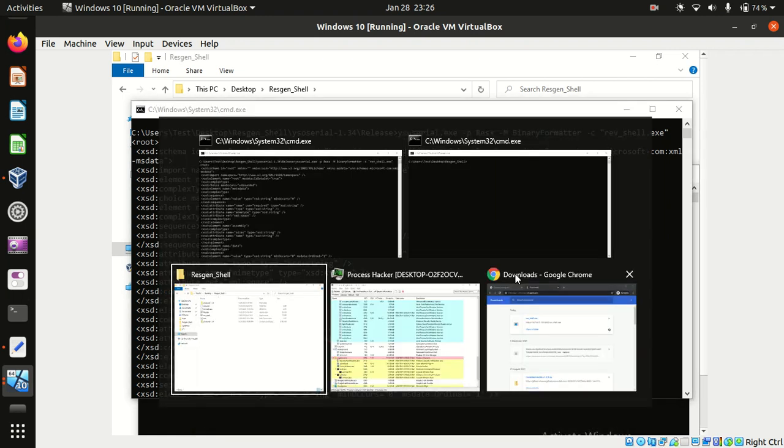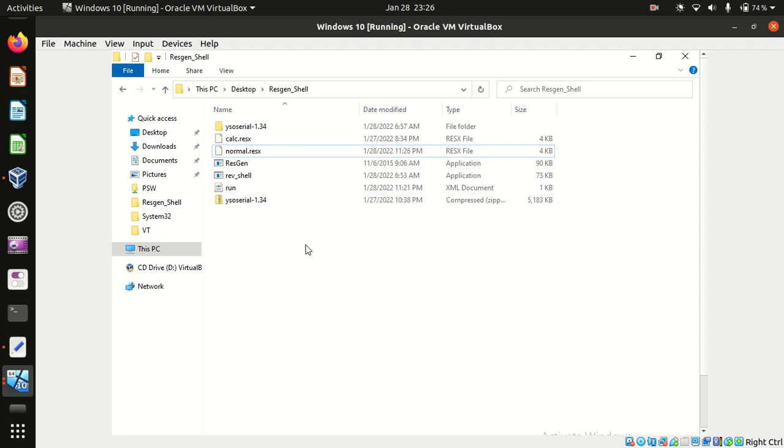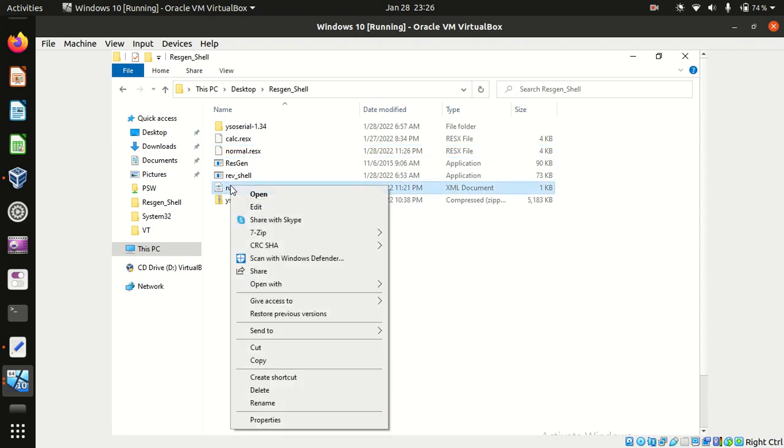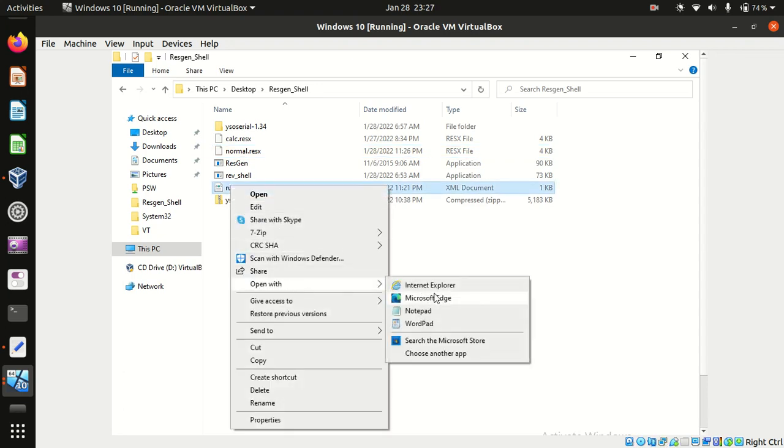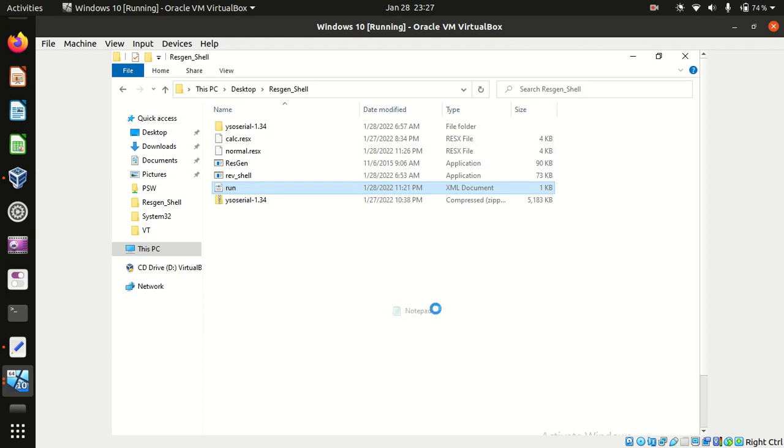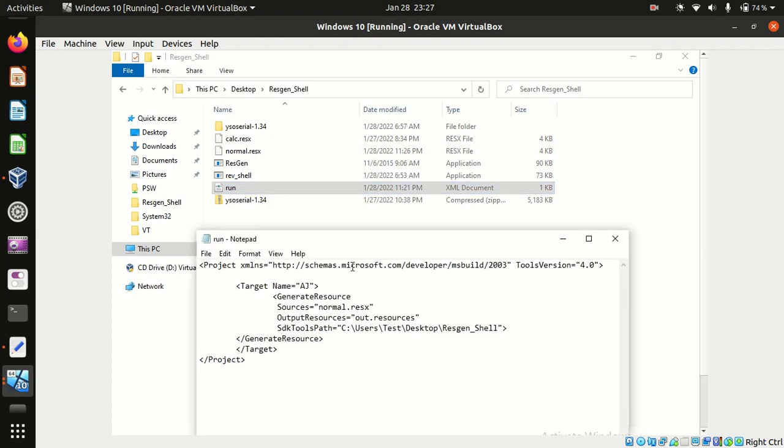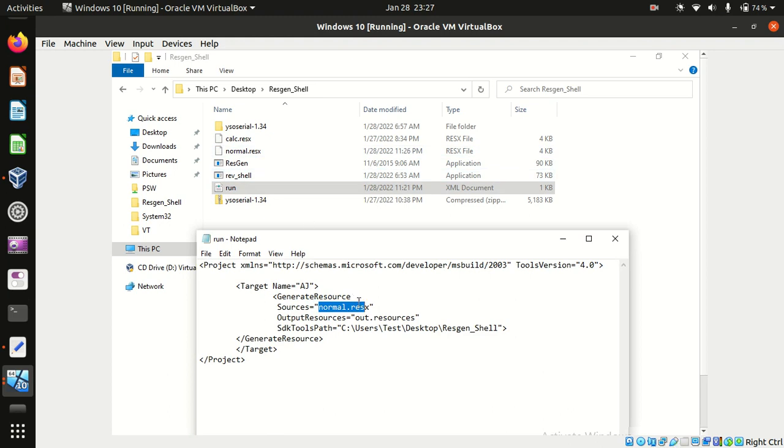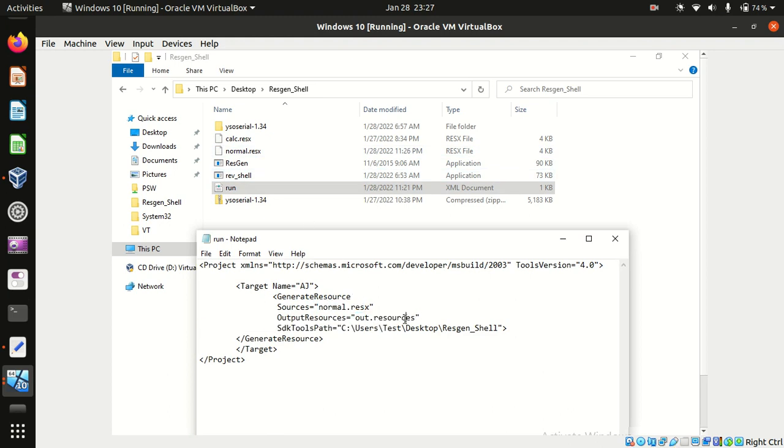This would be an XML file which needs to be created, which MSBuild will run. The resource file here, the source file is the normal.resx file which we created, the output file which normally gets converted into the resources file, and this is the SDK path.